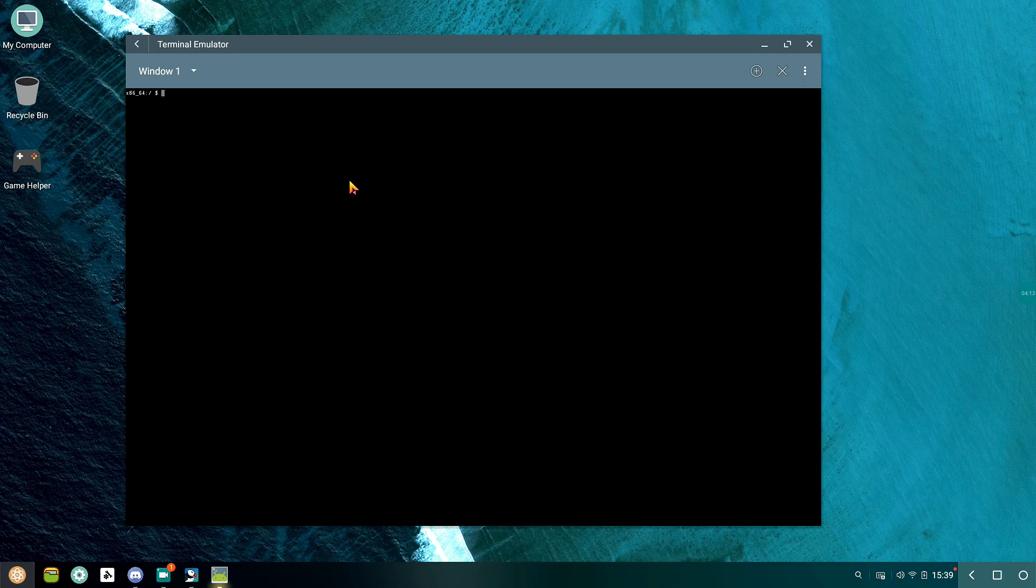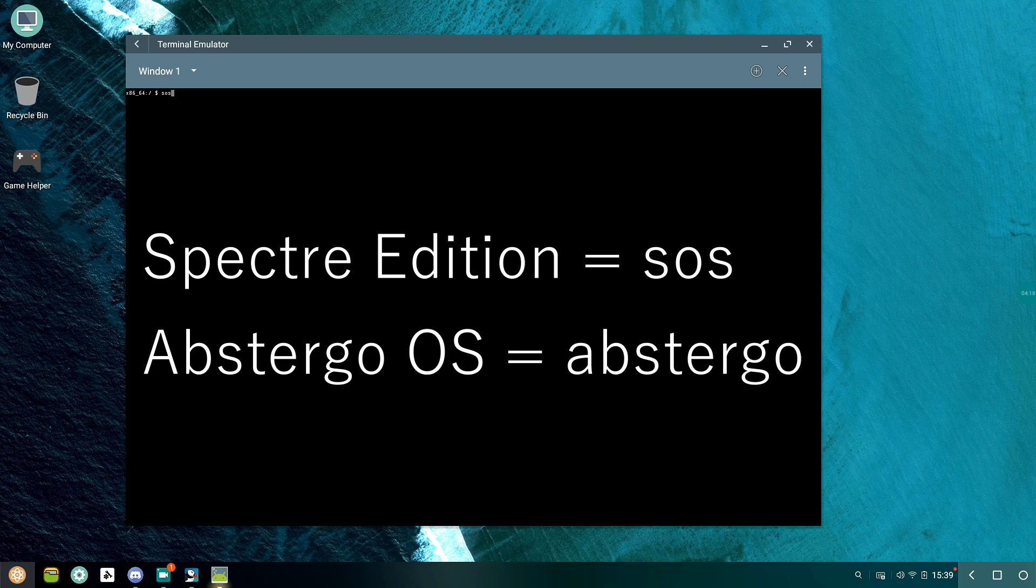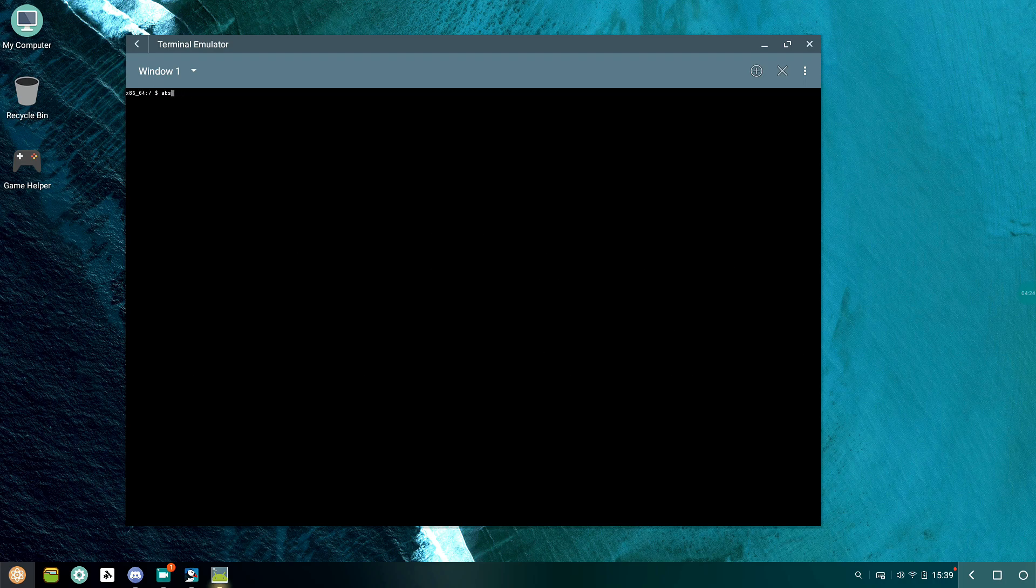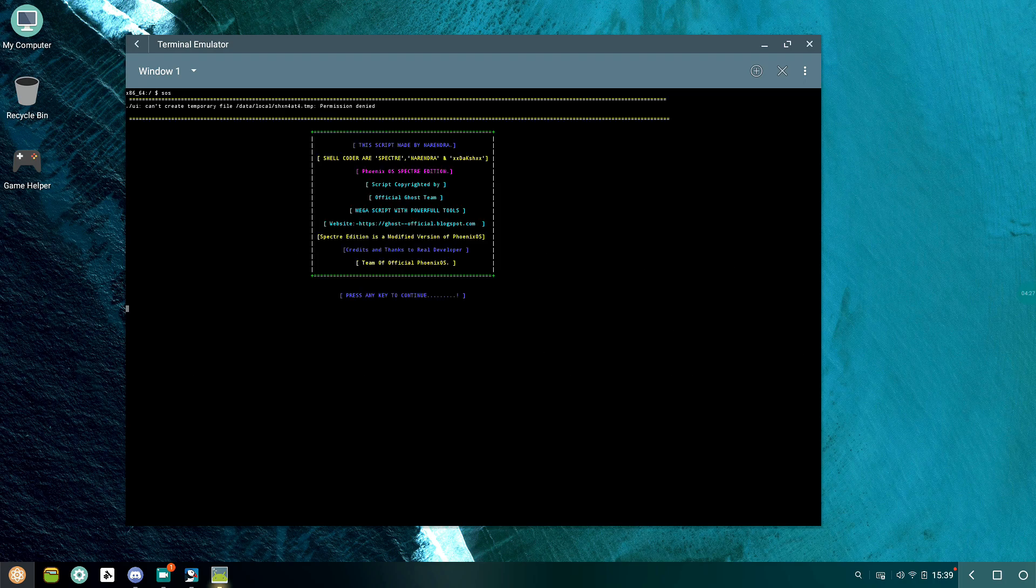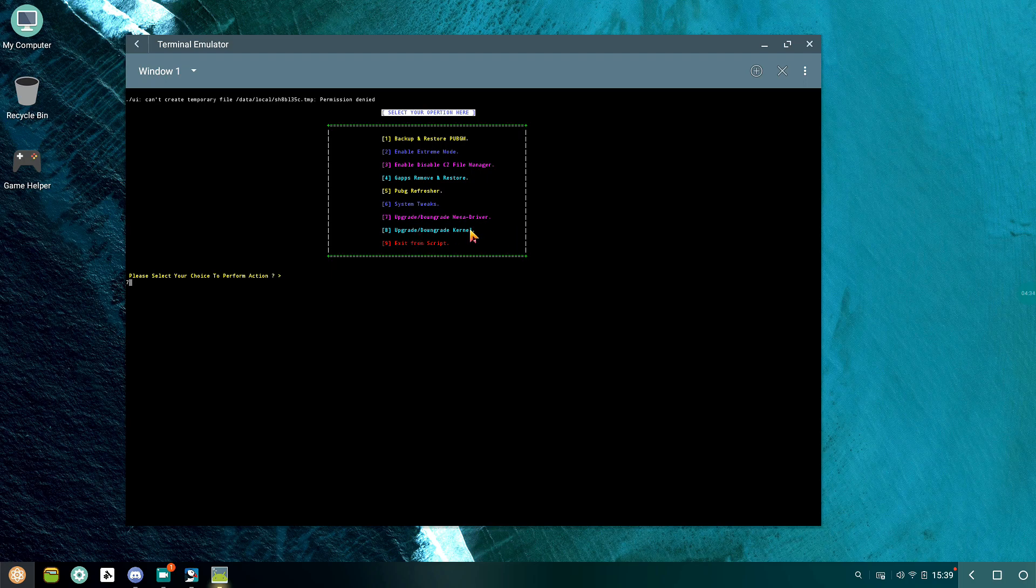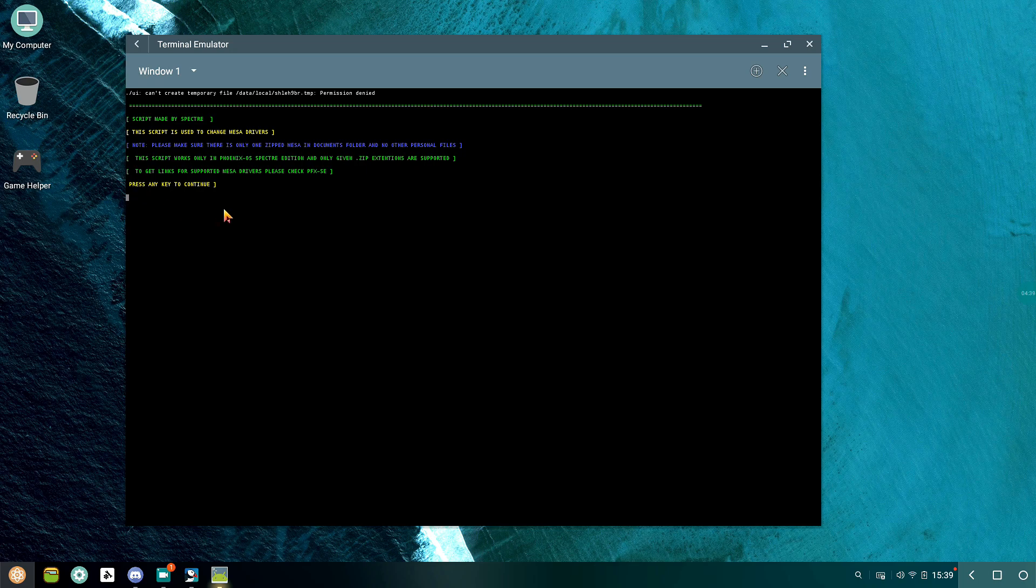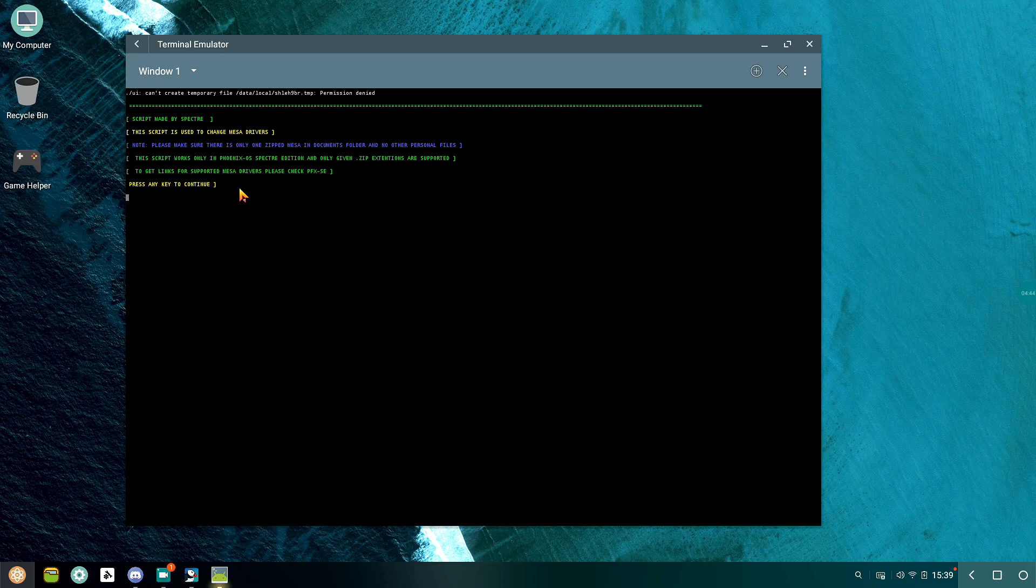Then you will need to type in a command, and this command is different for both Specter Edition and Abstergo OS. For Specter Edition you'll need to type in SOS, and for Abstergo OS type Abstergo and press enter. You'll see a number of options but you'll need to select number seven which says upgrade or downgrade Mesa drivers. After selecting that option, confirm by pressing enter.